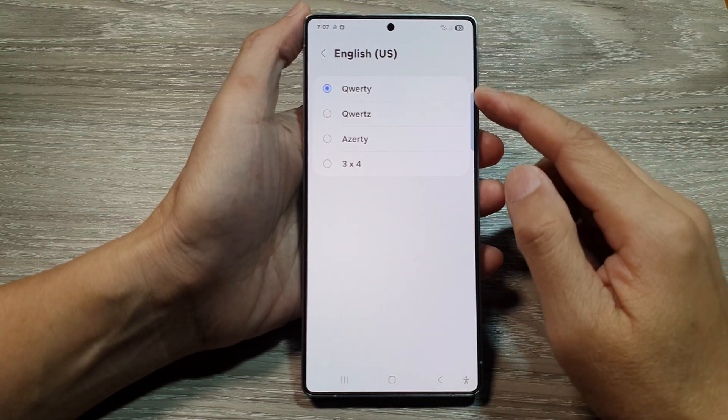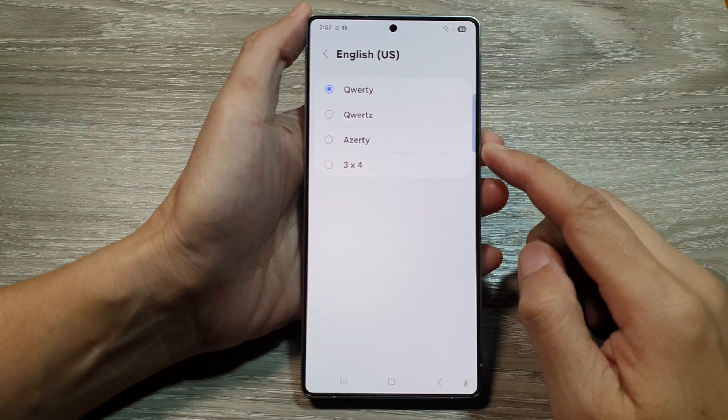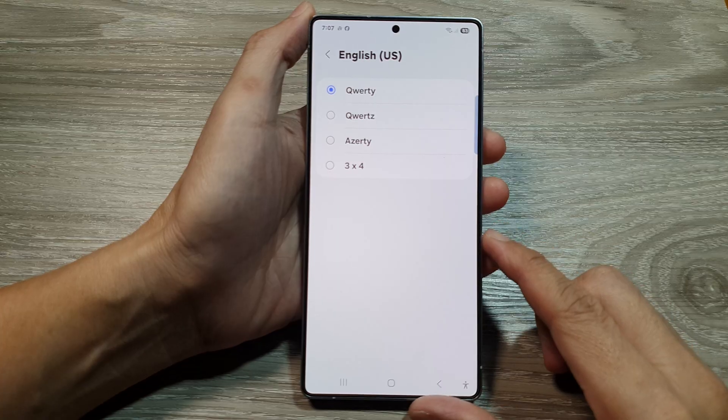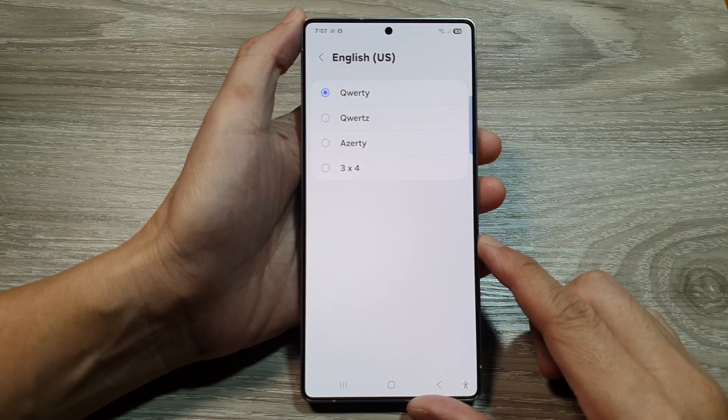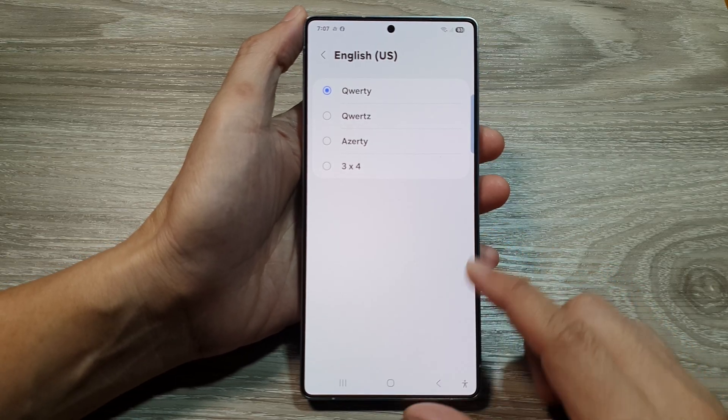How to change the keyboard to QWERTY, AZERTY, or 3x4 on the Samsung Galaxy S25 series.